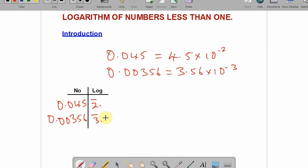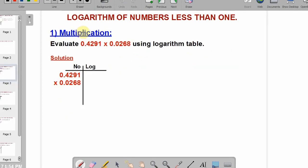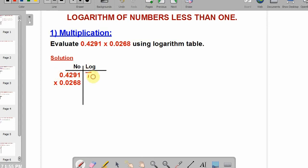Just like logarithm of numbers greater than one, we have multiplication, division, power, and root. Let's begin with multiplication. The problem says: evaluate 0.4291 multiplied by 0.0268 using logarithm tables. The characteristics of 0.4291 is bar 1. Write the point, go to the logarithm table, and look for 42 under 9, difference 1.